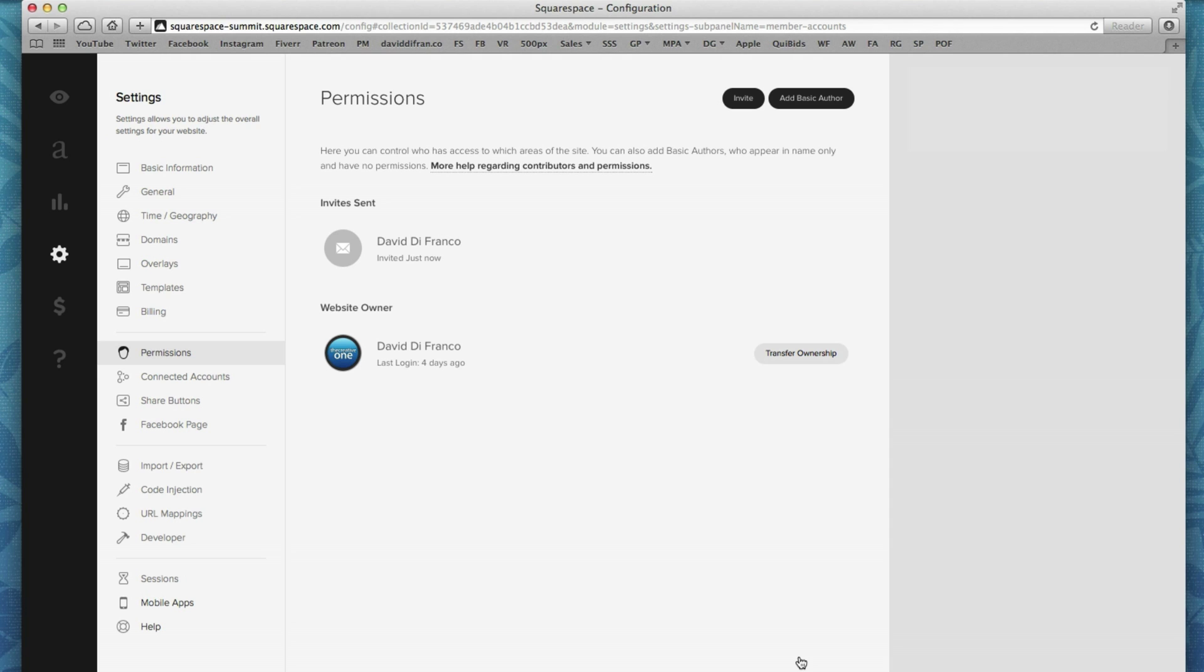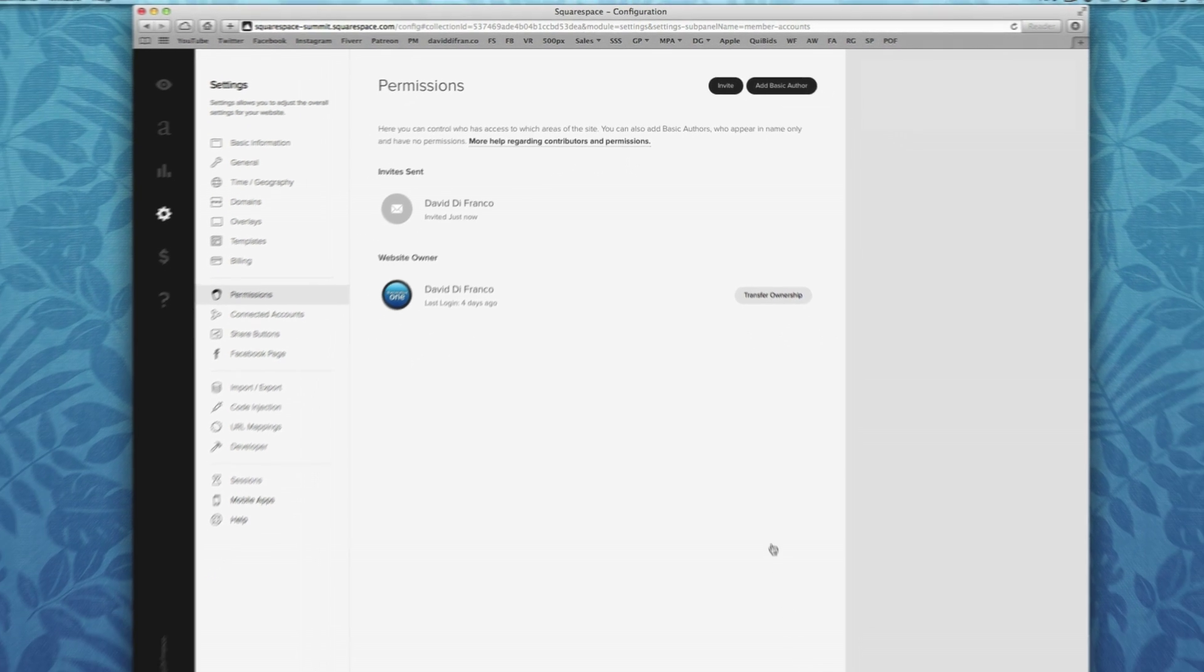So just like many other features on Squarespace, the possibilities are pretty much endless. And honestly, it really just comes down to what you put into it.